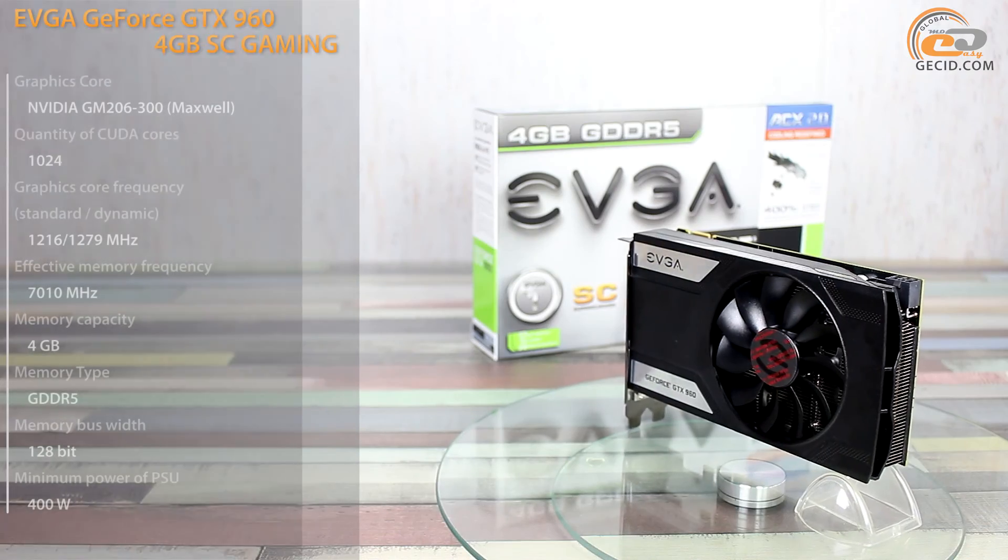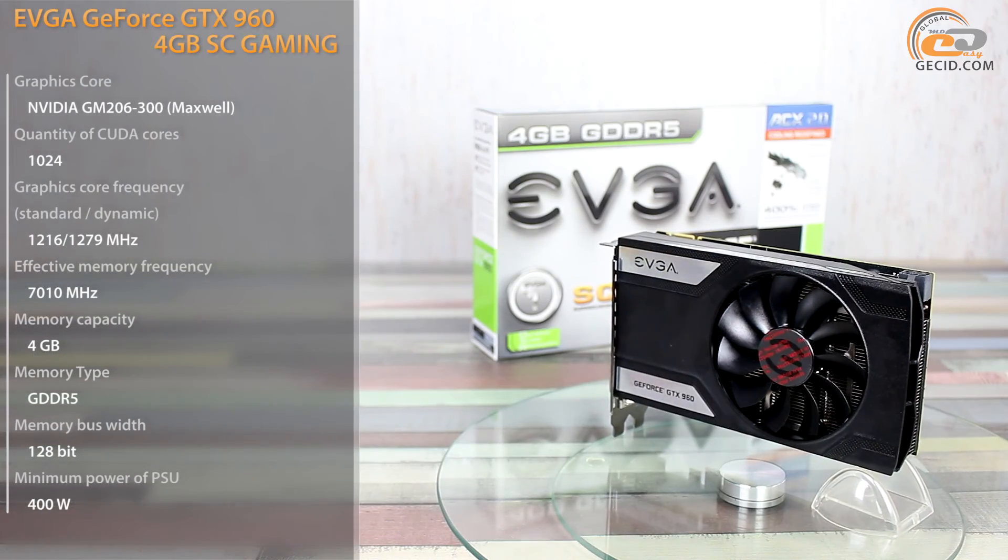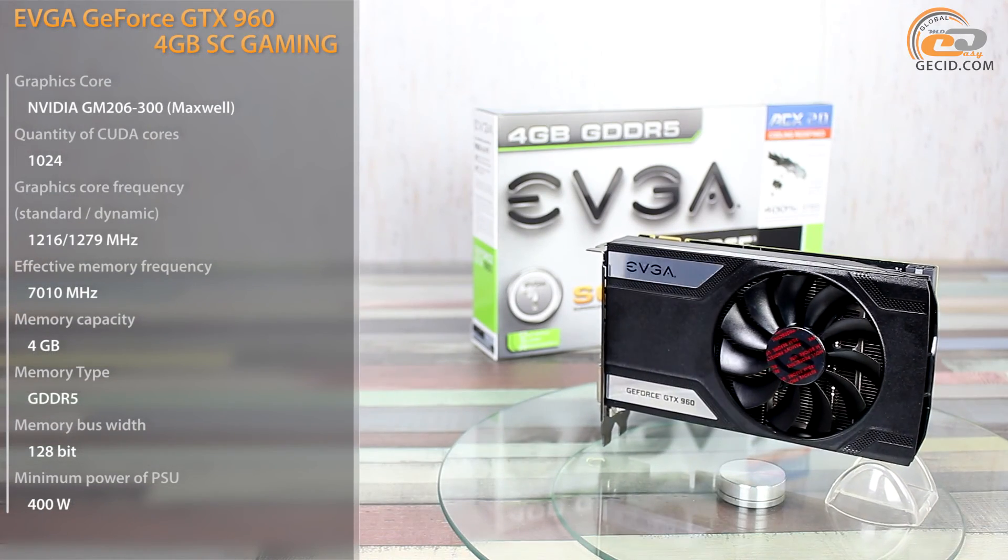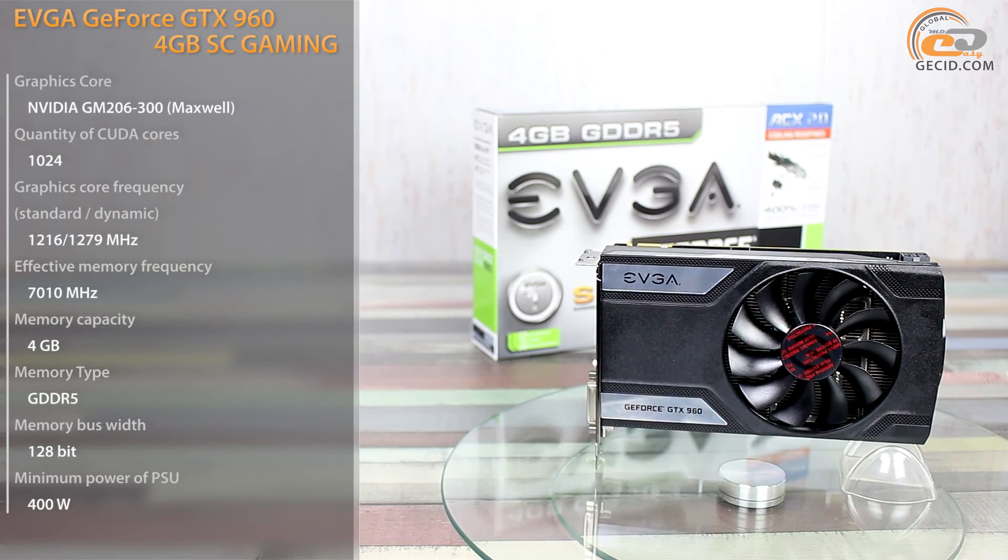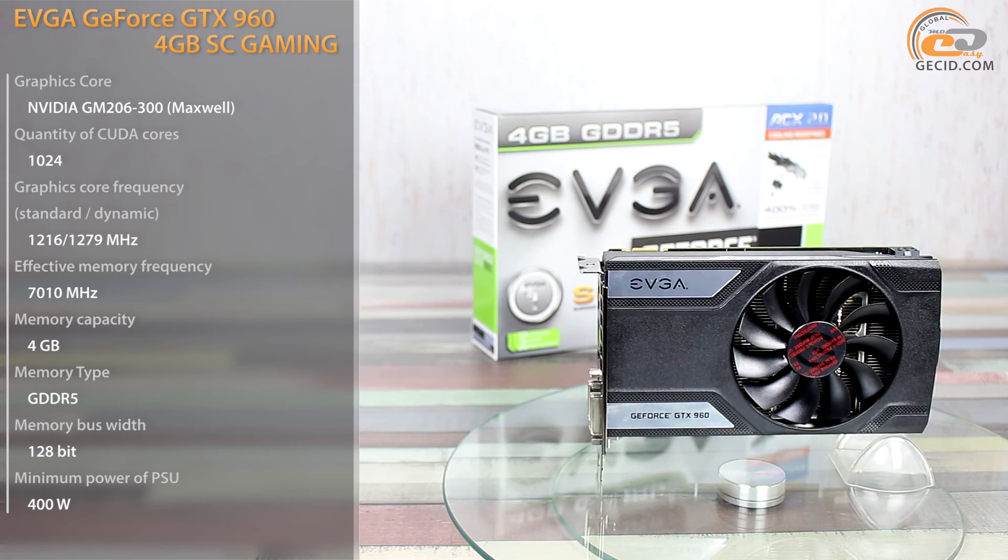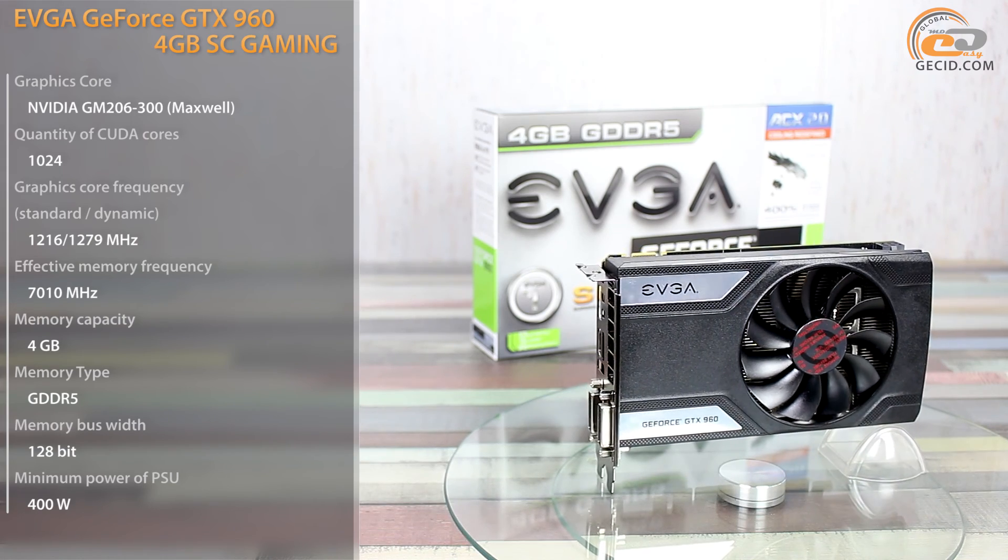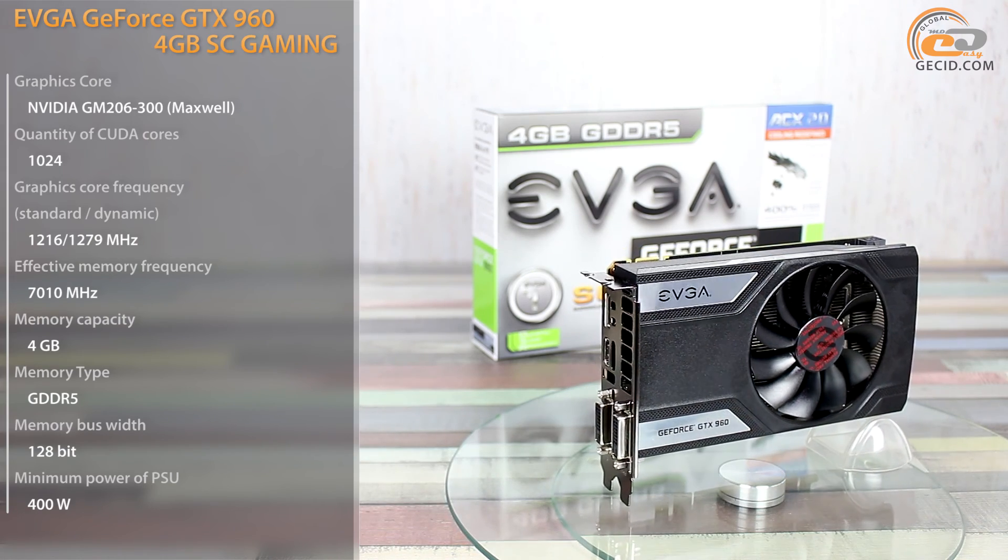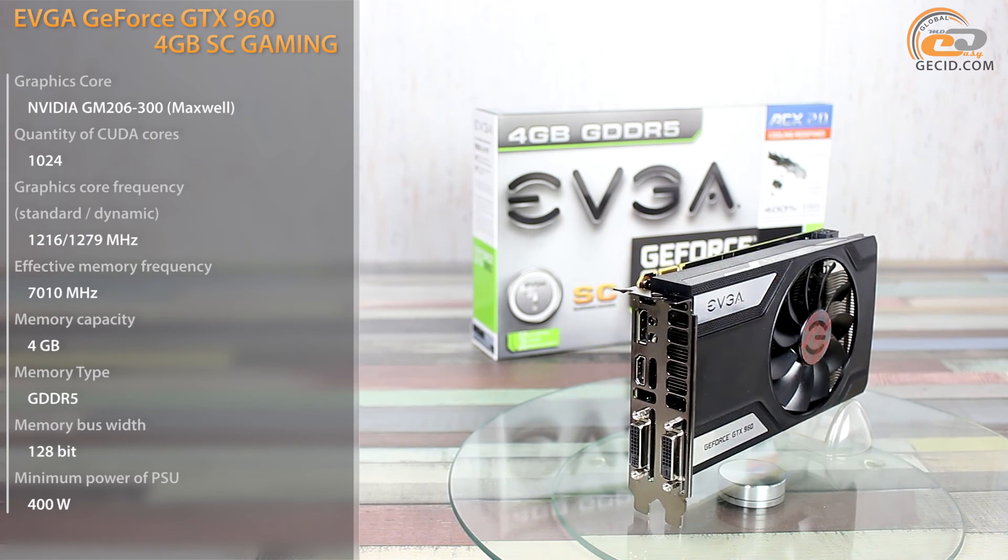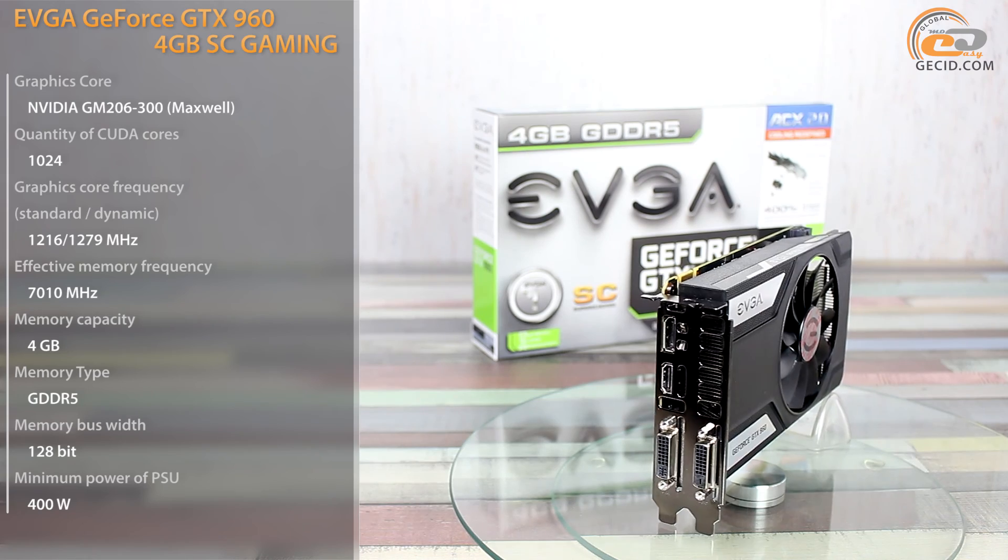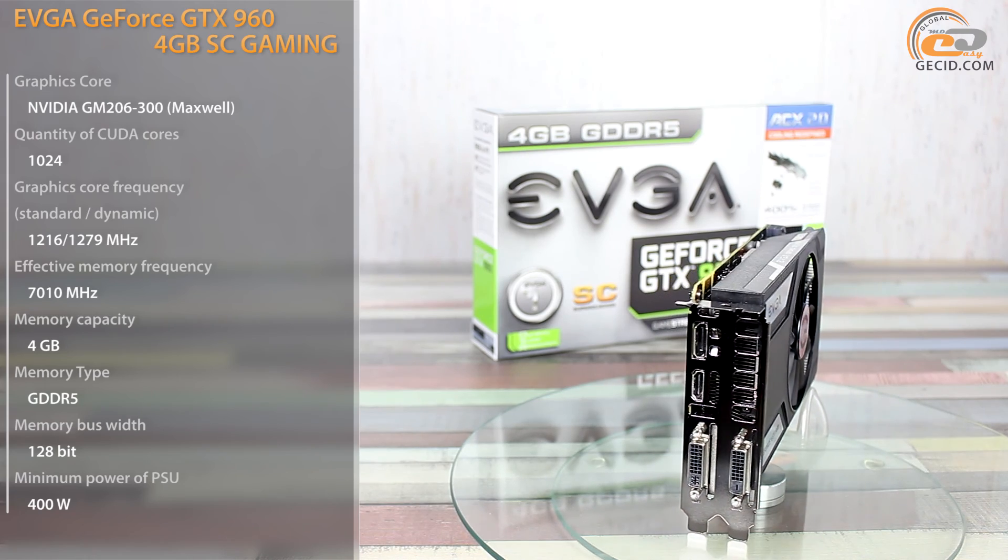The video card NVIDIA GeForce GTX 960 has long been on the market, being one of the best solutions in terms of price and performance ratio for assembling mid-range gaming systems.